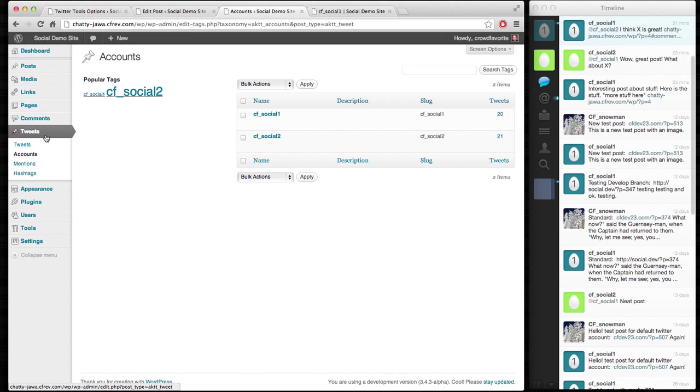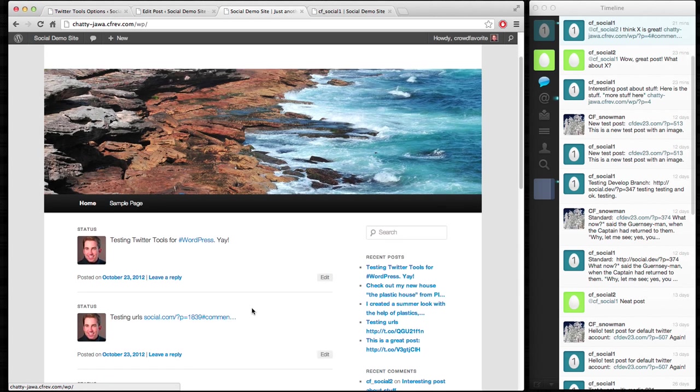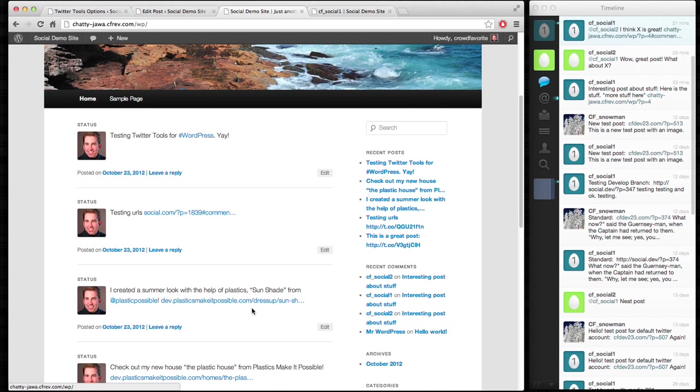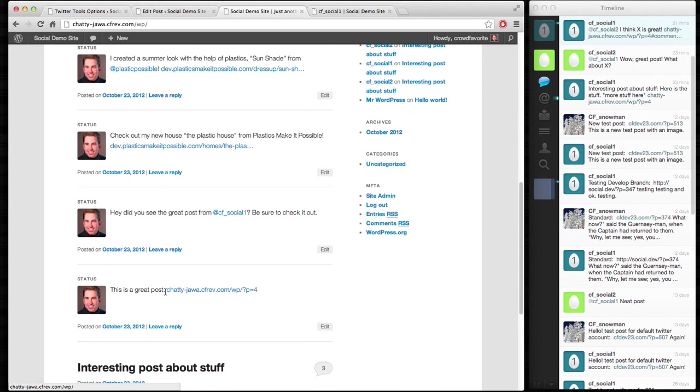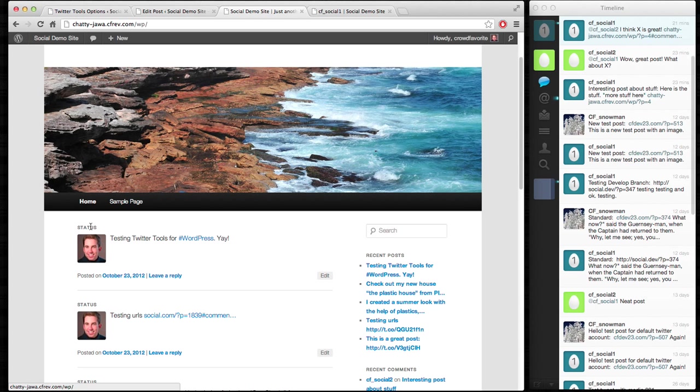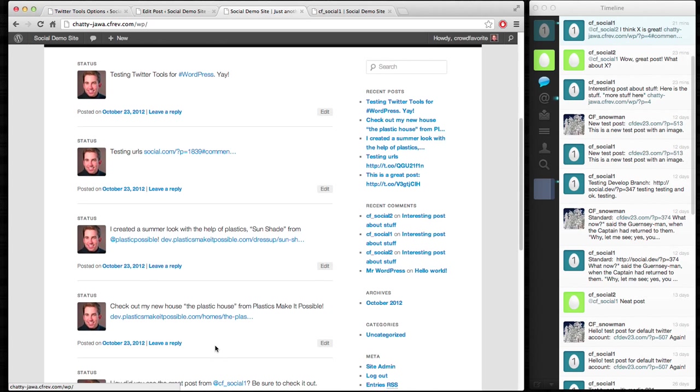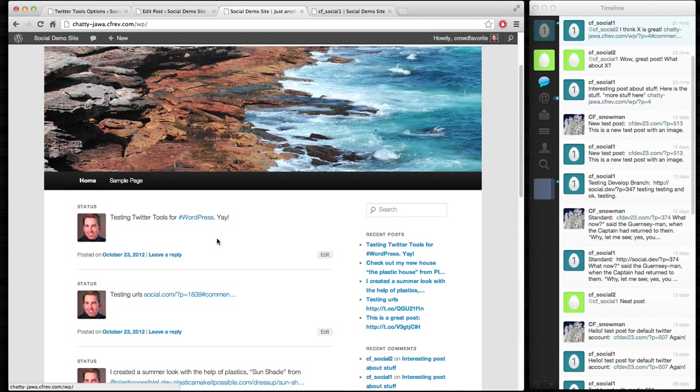So that's interaction there with Twitter Tools and how it uses Social to pull in the tweets. You can also see for the tweets from CFSocial2, those have been pulled in as blog posts as well. And you can see they're set as a status post. The content is displayed and linked in nice ways. All of these things are linking to the proper places.